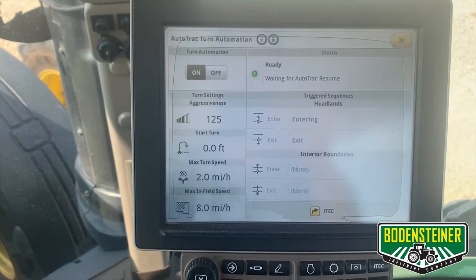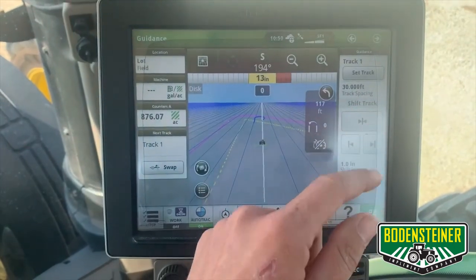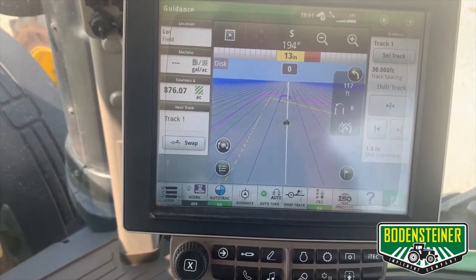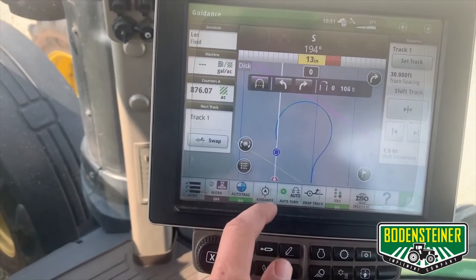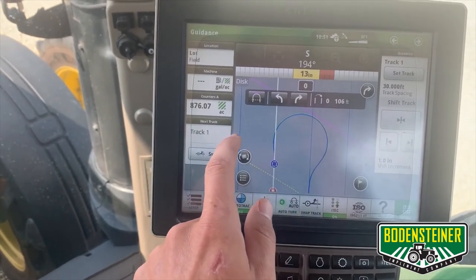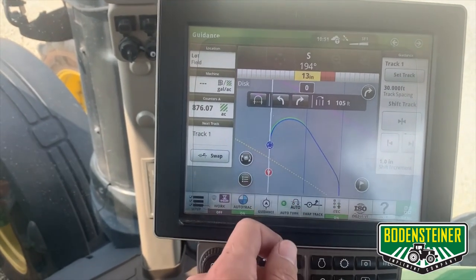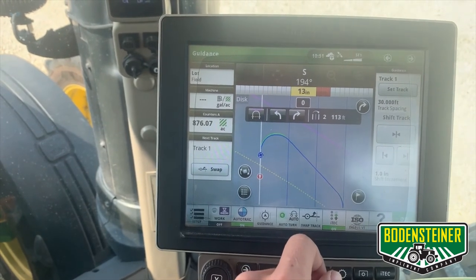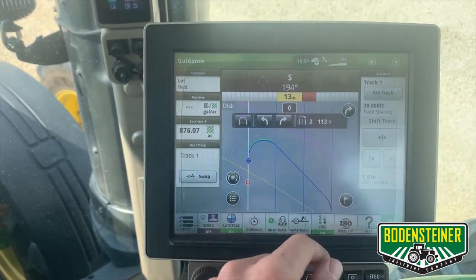Now if you navigate back to your map screen, you can see that it maps out our turn for us and shows us which way we're going to be turning. You can adjust which way you want to turn by clicking the arrow here — we can go to the right or back to the left. It'll also allow you to do skip passes; if you click the arrow again, it'll show how many guidance lines it's going to skip. You can do multiple skips if you'd like, if you think the implement turn is going to be too tight. For this case, we're going to skip two passes.